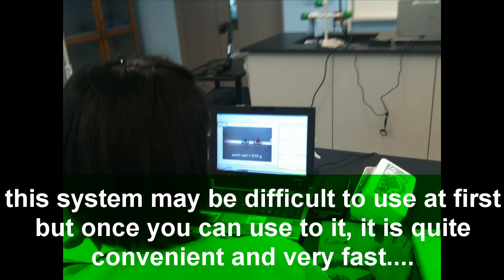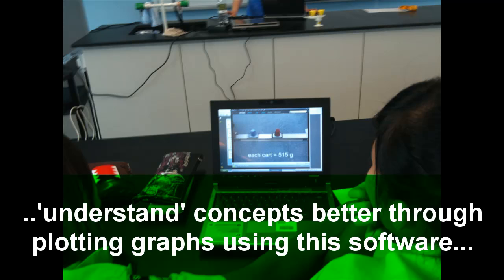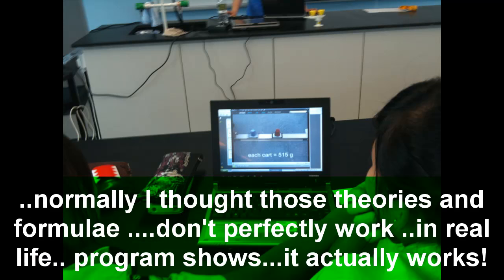The system might be a bit hard to use at first, but once you get used to it, it's quite convenient and very fast. It's fantastic — really fantastic. It's through what we have learned during our lessons; the concepts are better understood through plotting graphs using this software. Normally, I thought those theories and formulas we learn in class were not perfectly applied in real life, but this program shows us that it actually works.